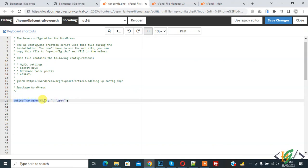Define wp-memory limit 256M. You can also add 512M here. Click on Save Changes.